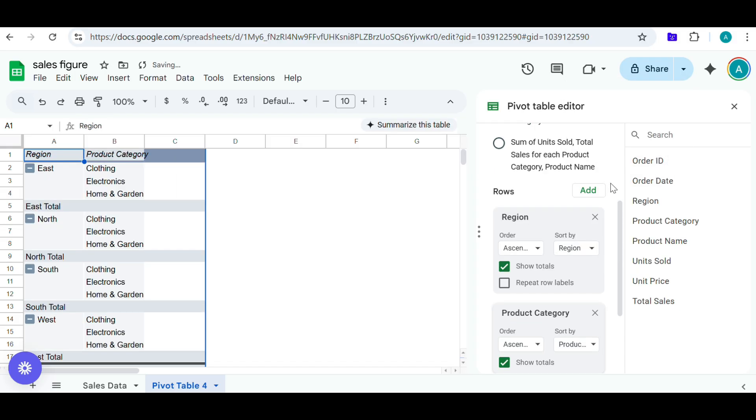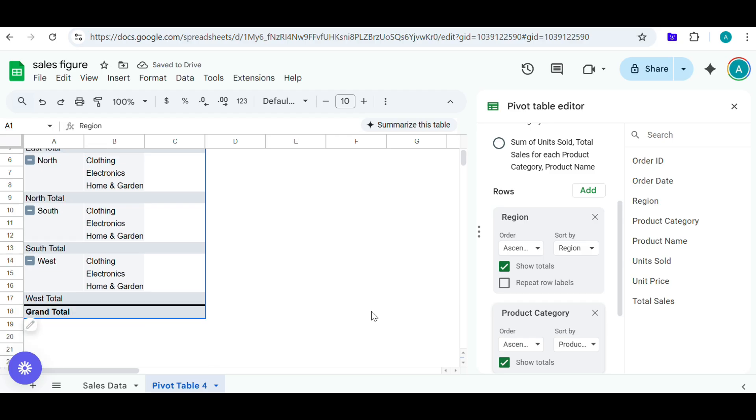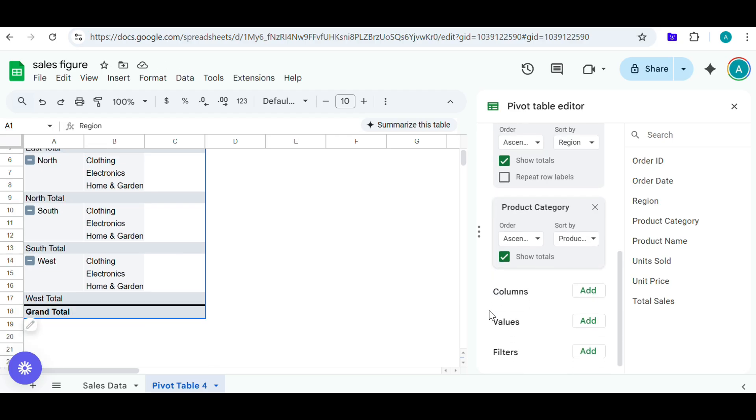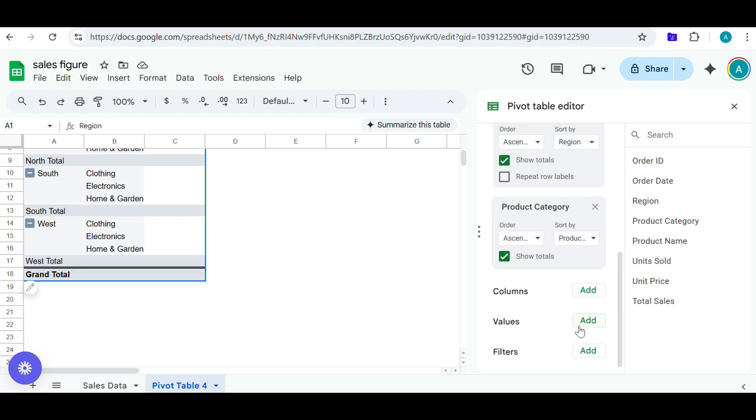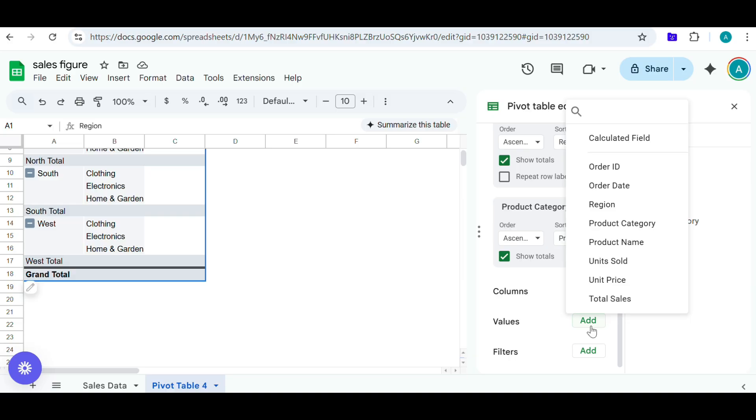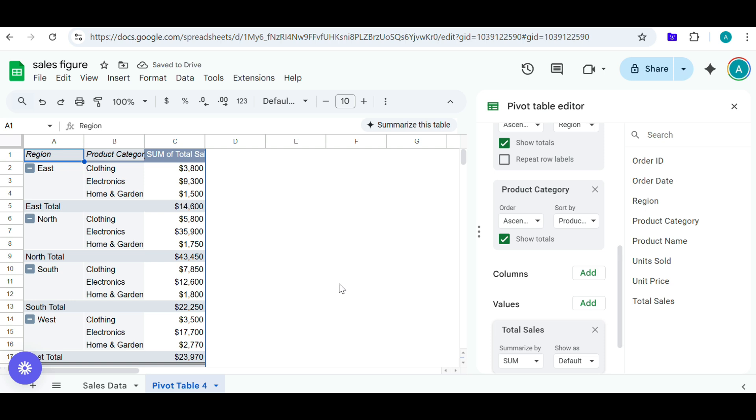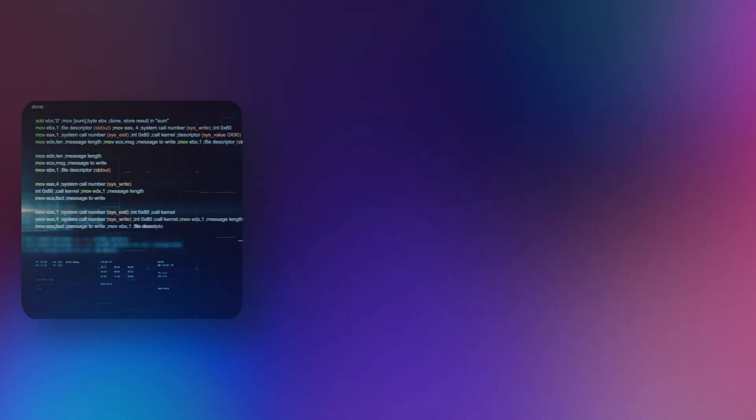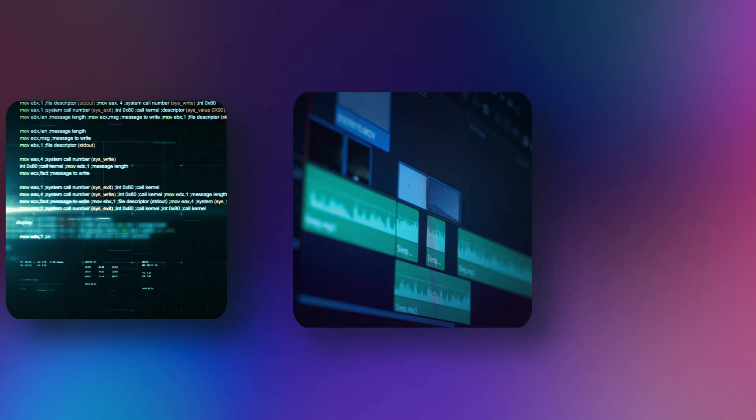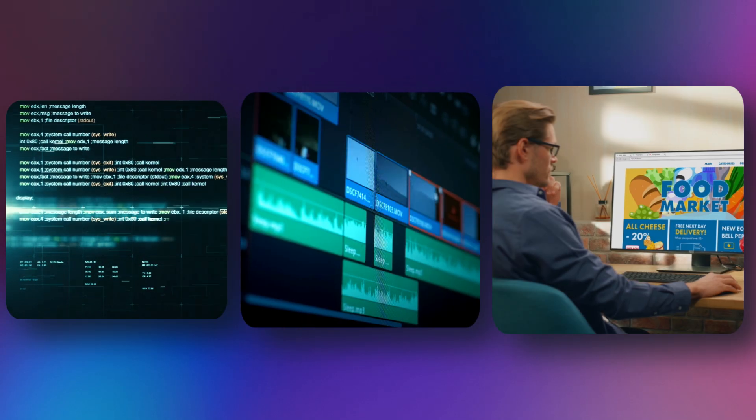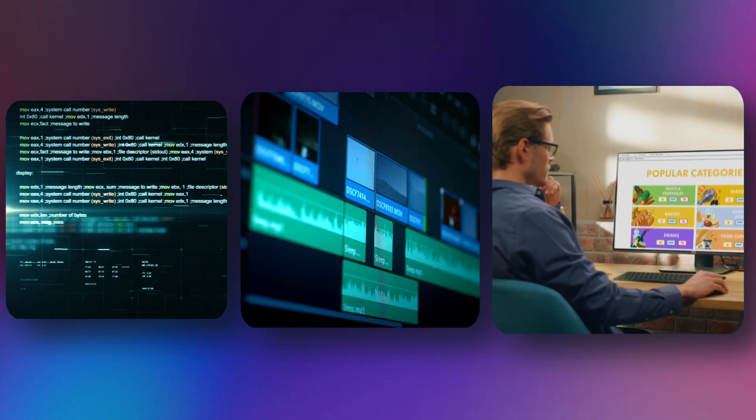This will arrange the rows by region and then by product category. Next, find the values section in the pivot table editor and click on Add. This will populate the pivot table with the total sales for each region and product category. Okay. I got it. You've now created a pivot table that shows the sales numbers with region and product category in the rows. This works for coding, video editing, building websites, pretty much anything. It's like having an expert looking over your shoulder, ready to help wherever you get stuck.